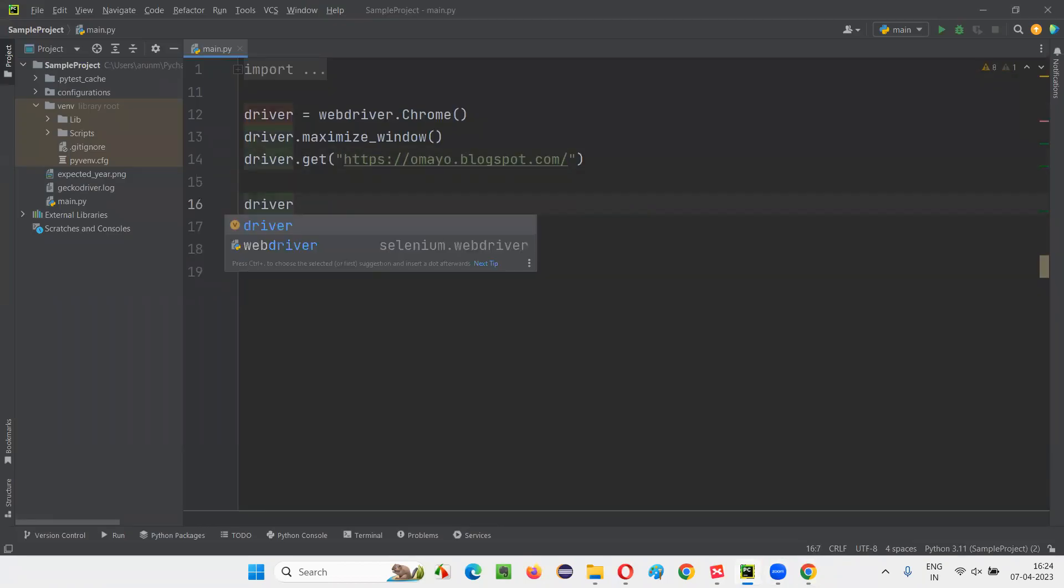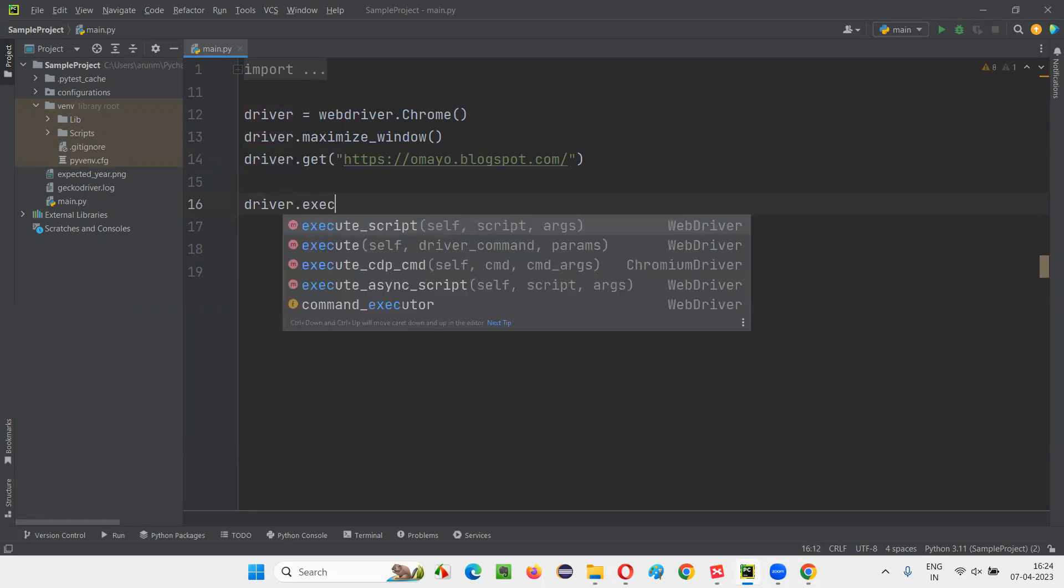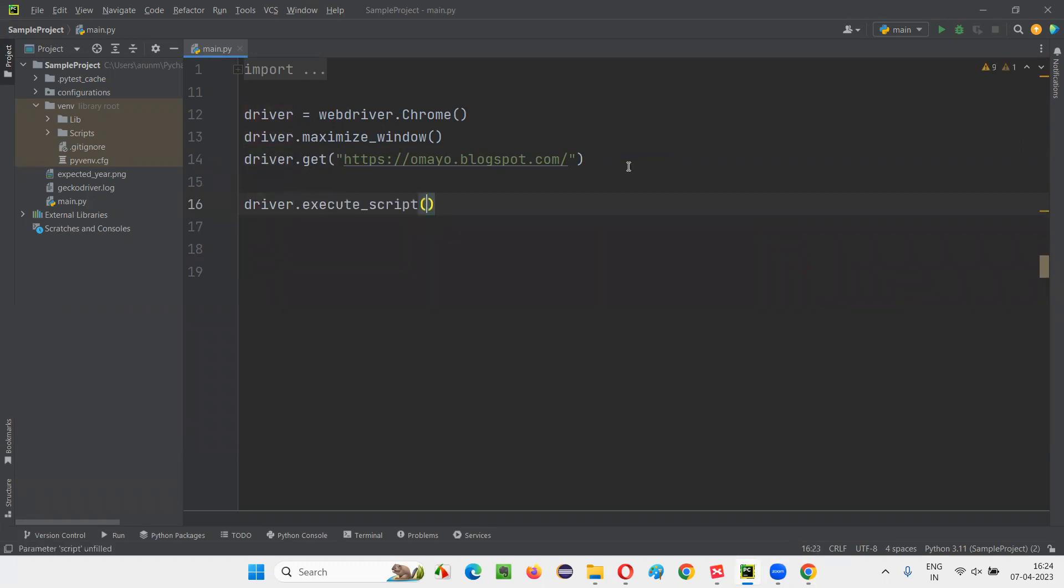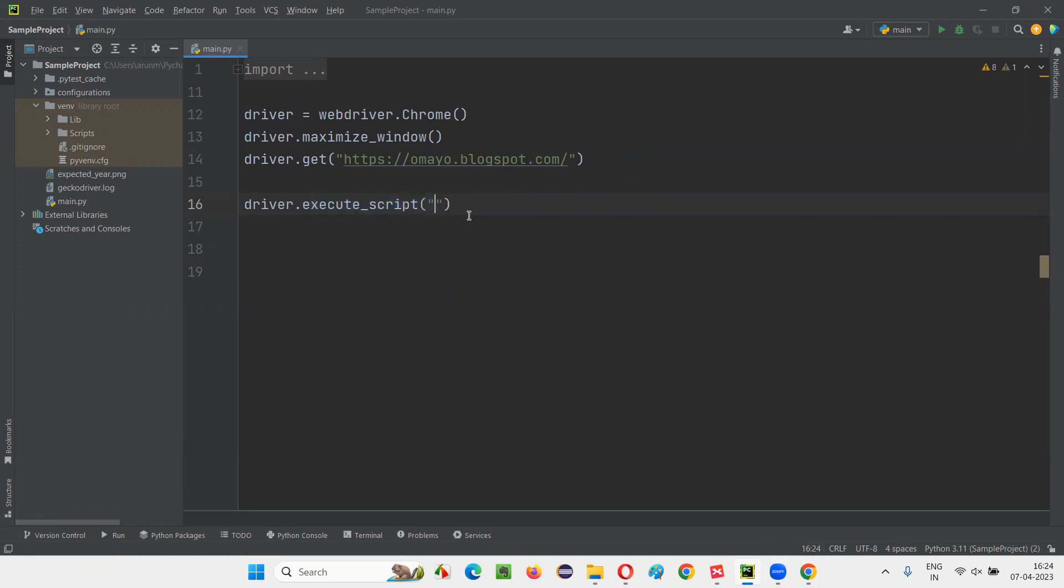To run the JavaScript code here from Selenium automation, I have to use driver.execute_script. Inside that, I have to provide double quotes. Inside the double quotes, I have to provide the DOM statement. JavaScript will run the DOM statement. Execute script will make sure that it runs the JavaScript along with the DOM statement. So here I'll write document.documentElement.innerText. That's it.